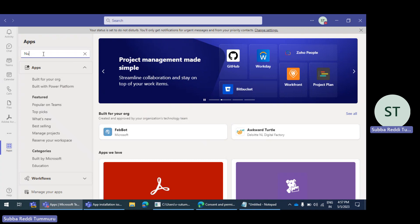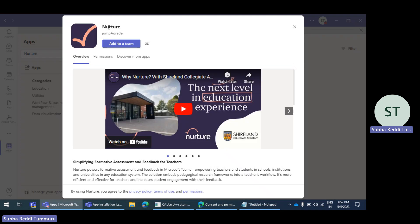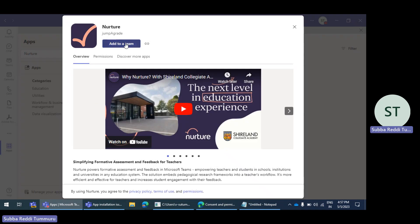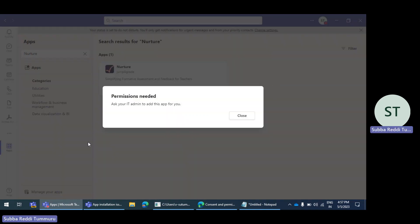So I'm just taking some apps as an example in my tenant. Let me just take a setup. Here I have the app and I'm clicking on 'Add to Team.' I'm selecting my team and clicking on setup tab. Usually this particular app needs a configurable tab to be added to a particular team channel, but it is failing. It is showing the issue: 'Permissions needed. Ask your IT admin to add this app for you.'